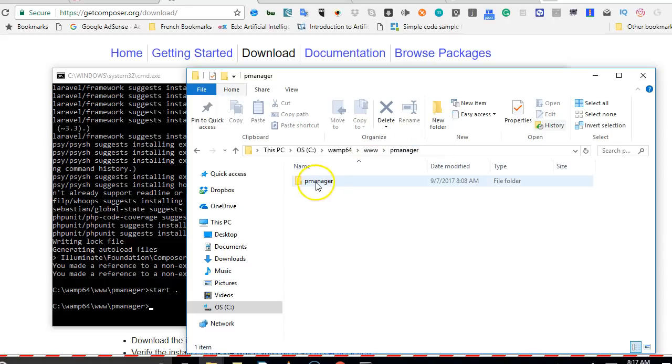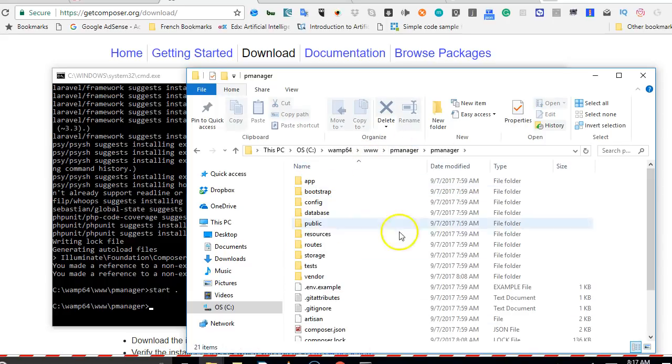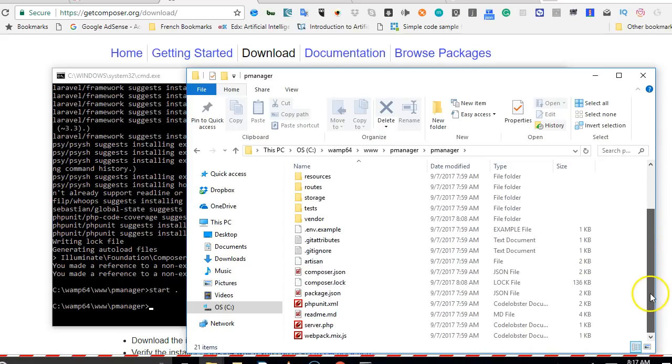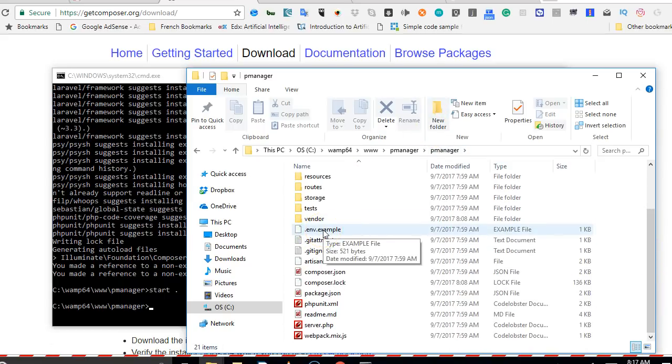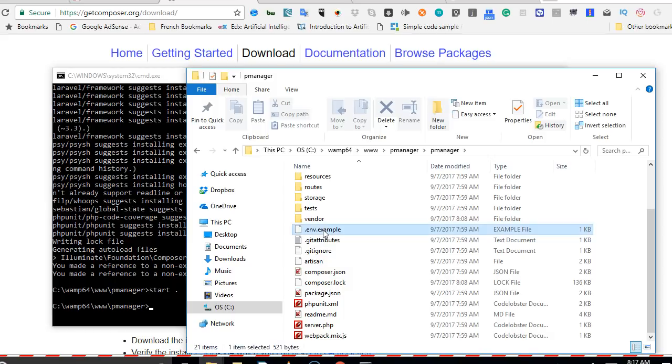As you can see, if we open pManager, we will see that an app has been downloaded and created for us. The first thing we do is to rename this to a dot env.